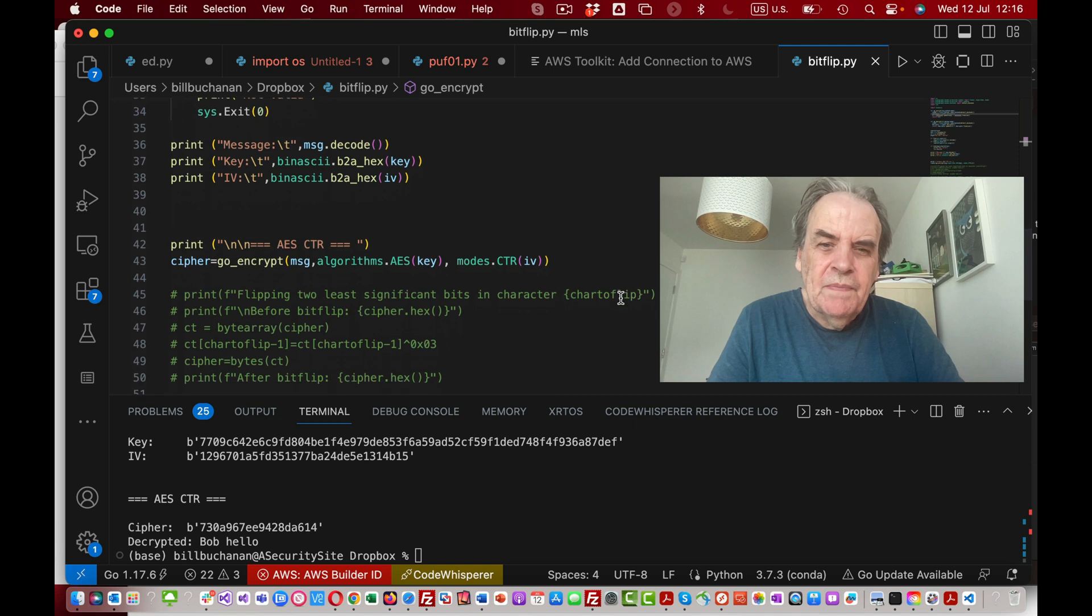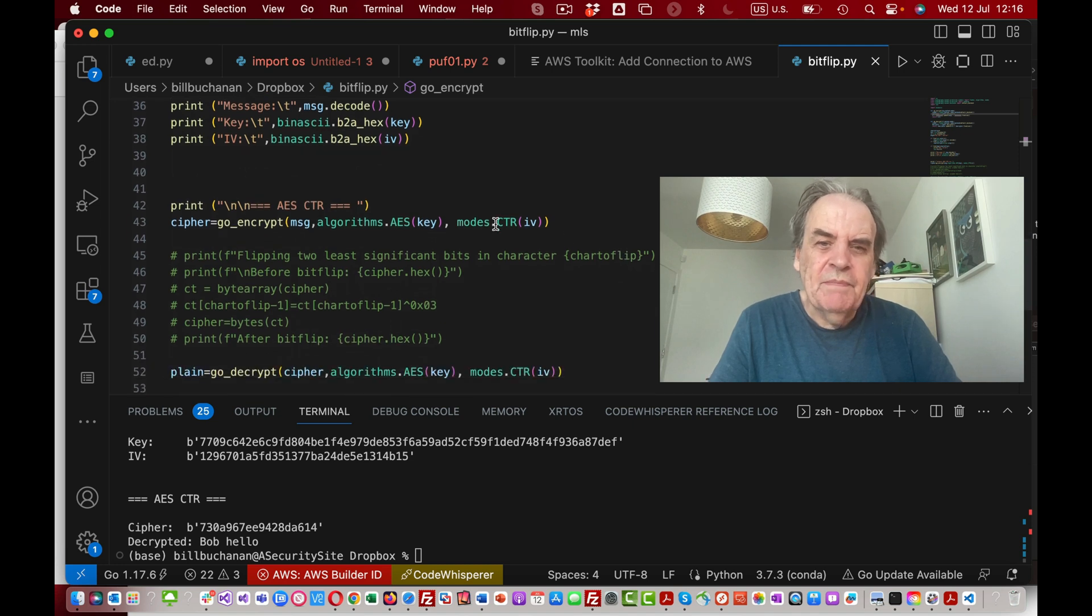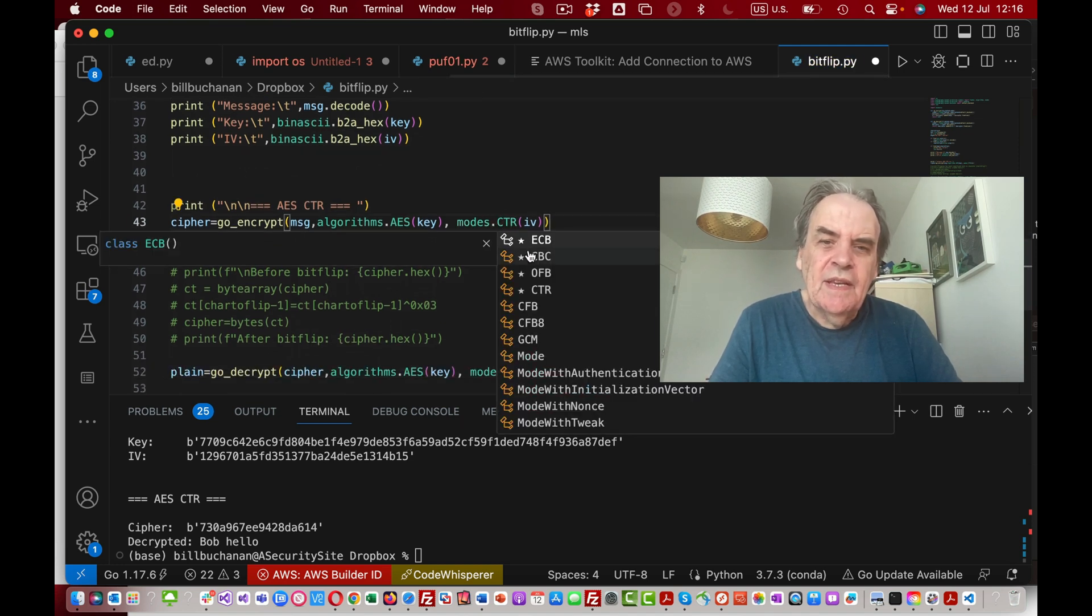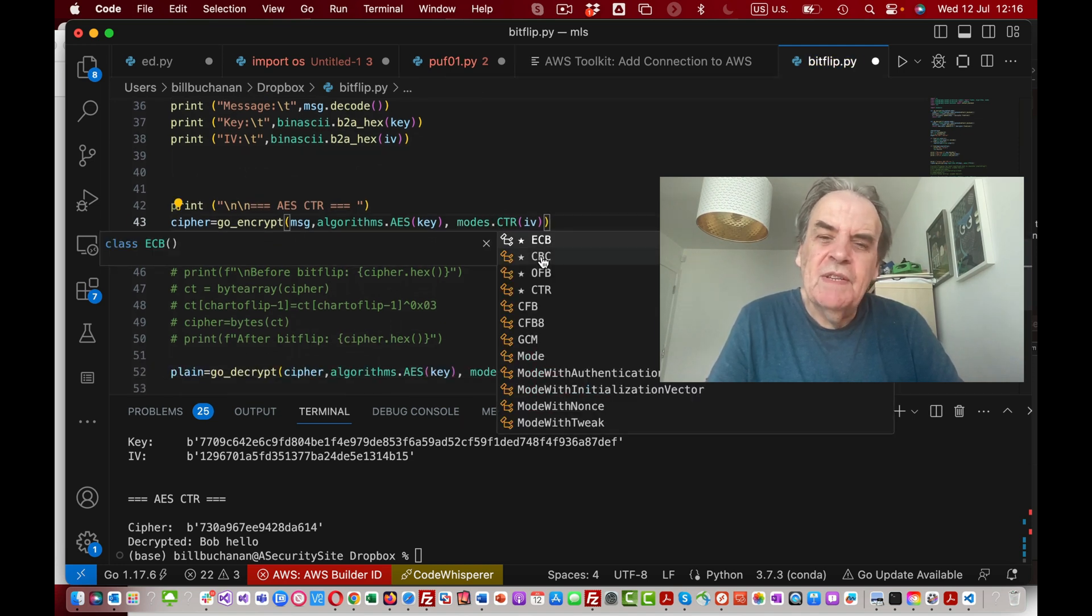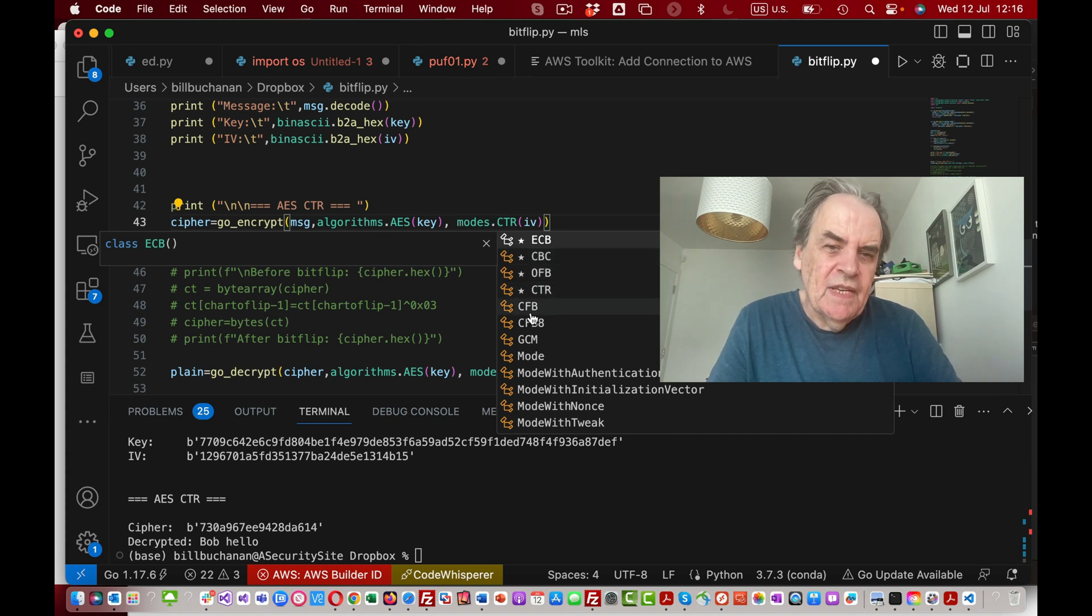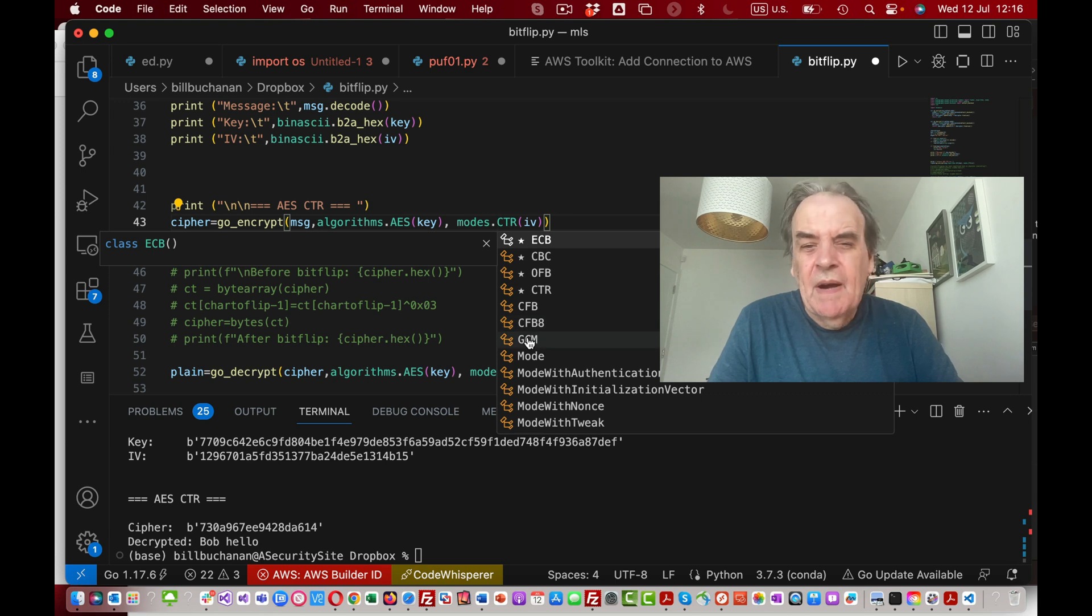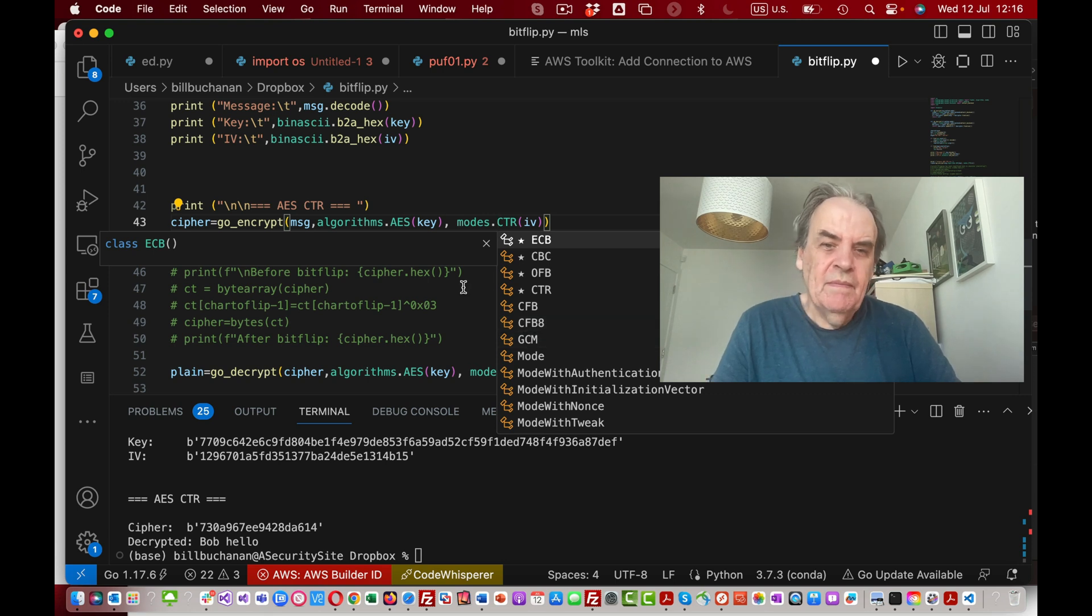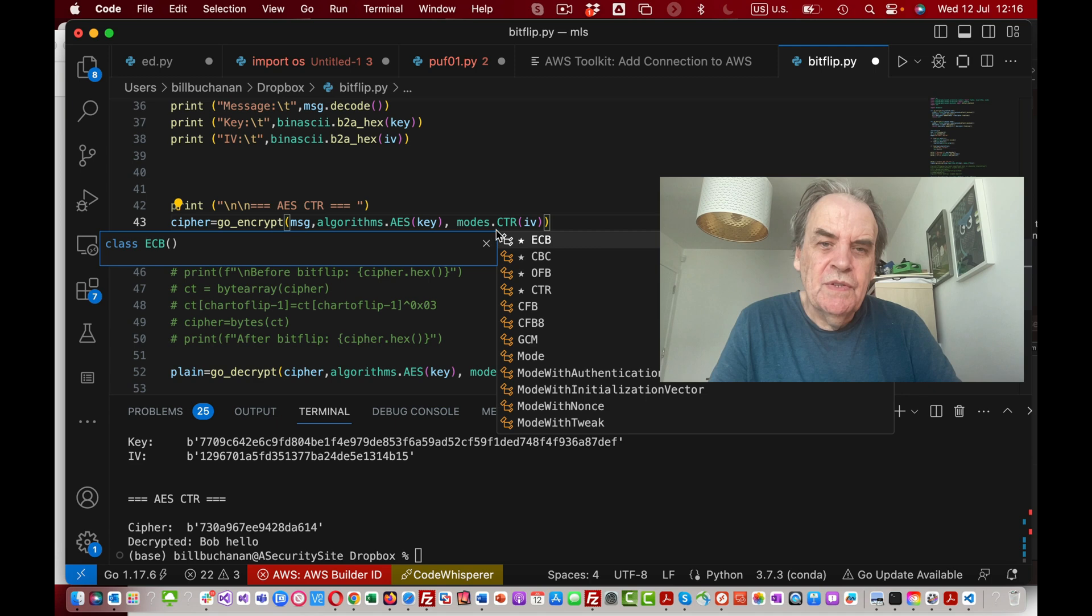So this is some Python code. We can see here the modes: ECB, CBC are block modes; OFB, CTR, CFB and GCM are stream cipher modes.